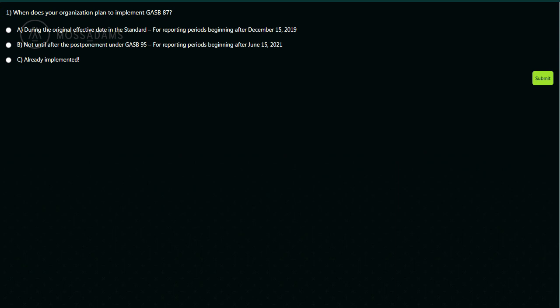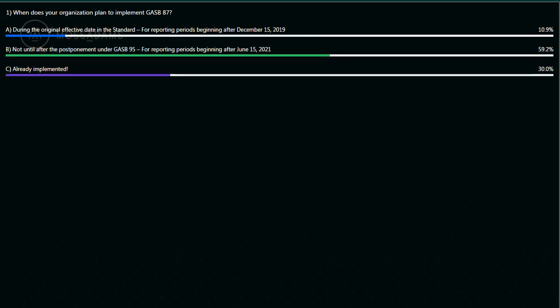It looks like most have responded. It looks like a few did already implement, so we're going to go through a few basic slides about the standard, which will be applicable to some of you that haven't already implemented.